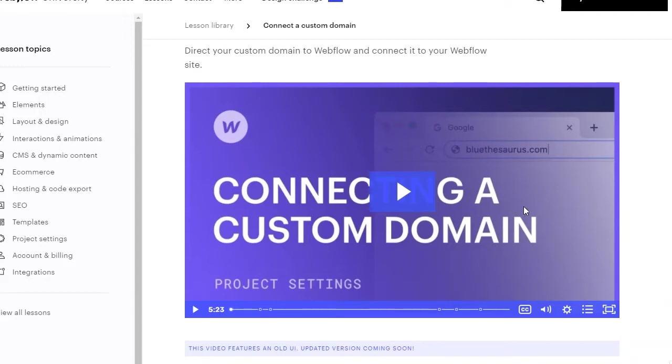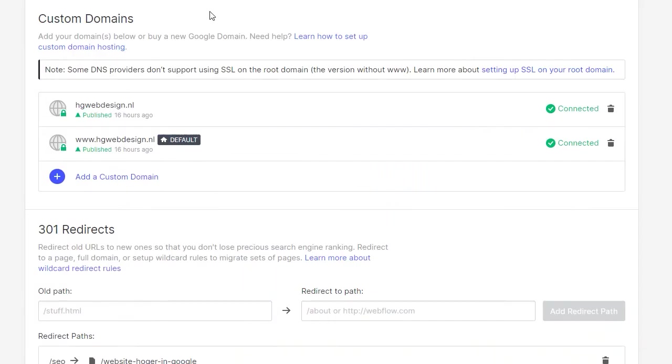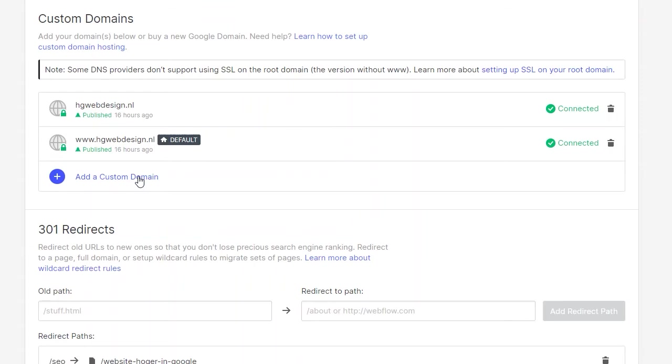So I won't repeat that. The only thing I want to add to this is that when you add a custom domain to your Webflow project, always start your custom domain without the www in front of it.